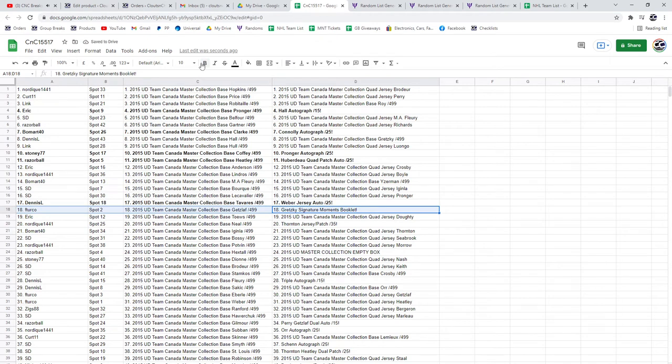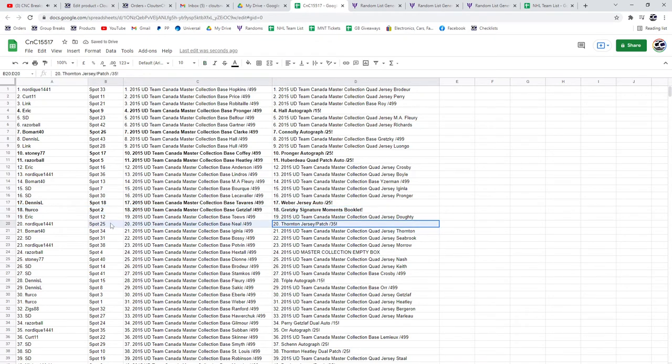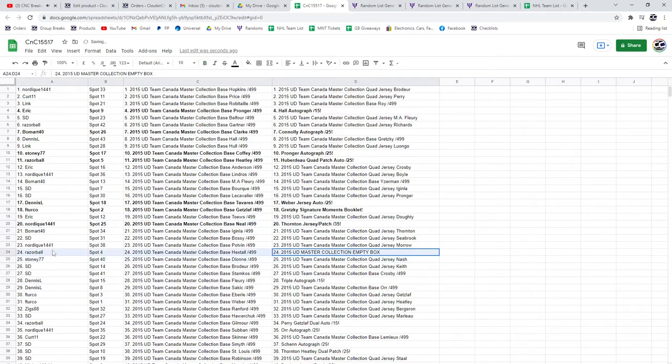The Gretzky F. Turco, congrats. Thornton Jersey Patch goes to Nordique. The Box goes to Razor.